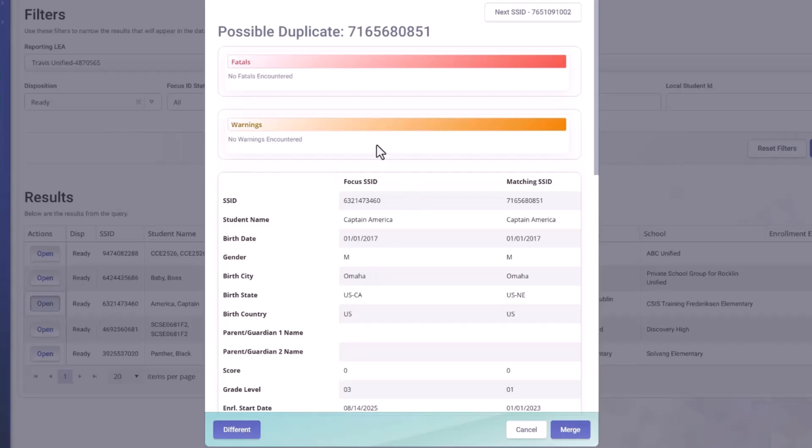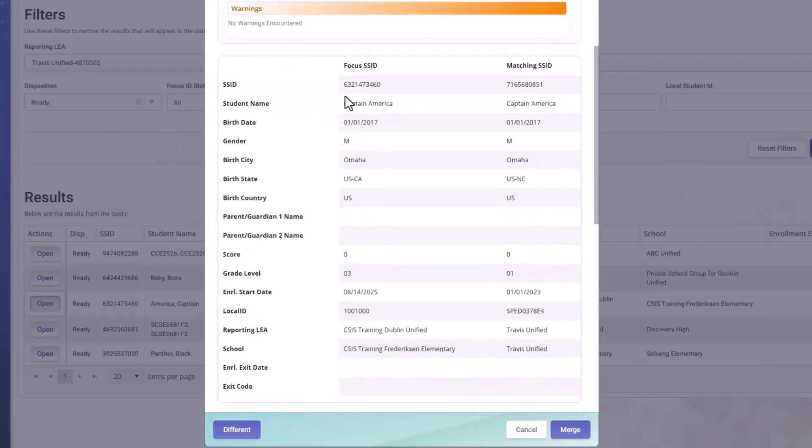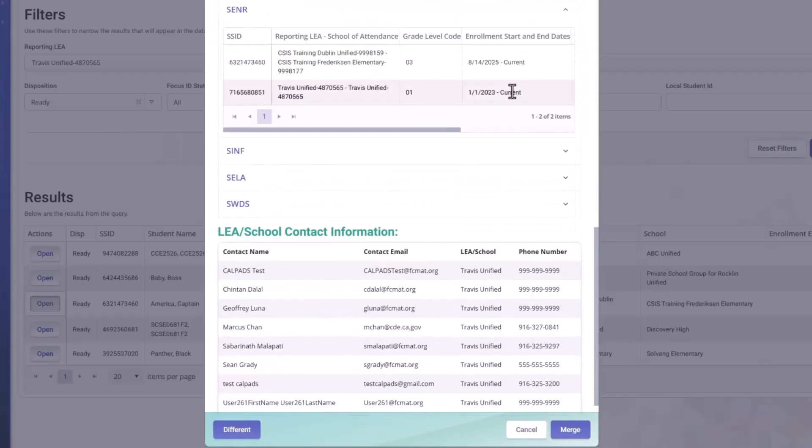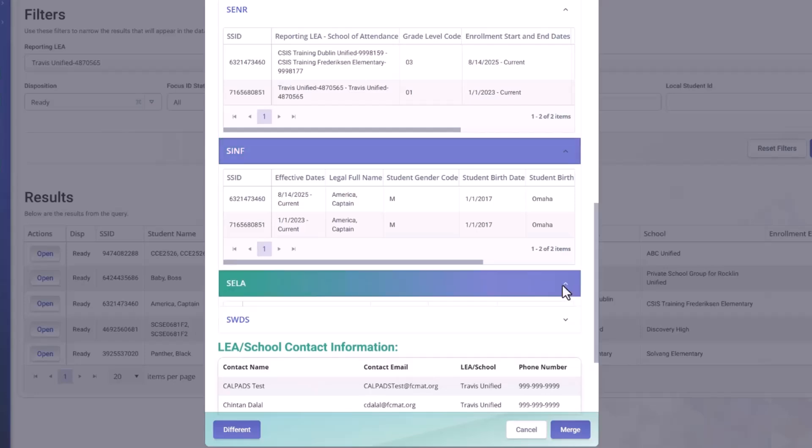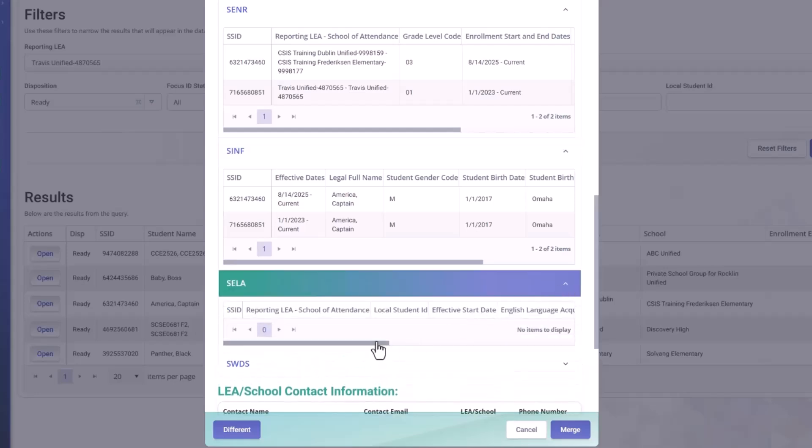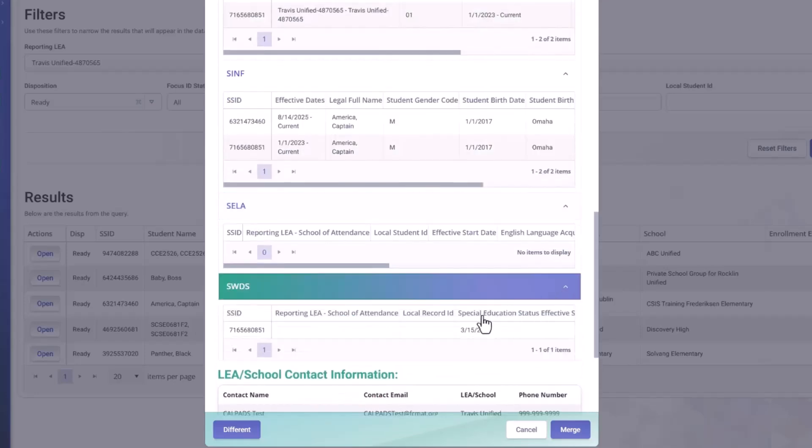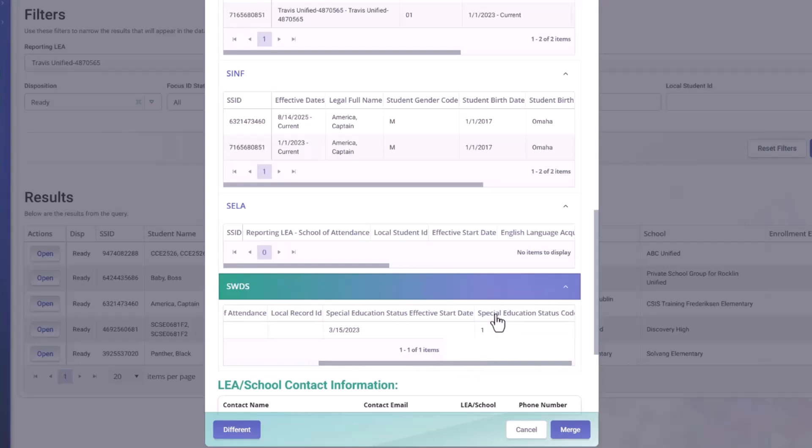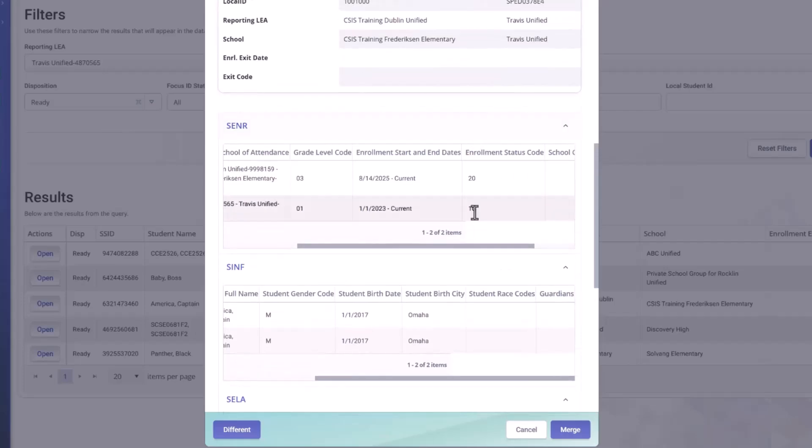And we open this record. We see that we have no errors. So this is a mid that we could combine. We'd still want to make comparisons between the focus SSID and the matching SSID. And we have the enrollment history, the student information, the status, and the students with disability status. Right. We'd want to compare the information provided. And prior to combining the mid, ensure it is the same student.